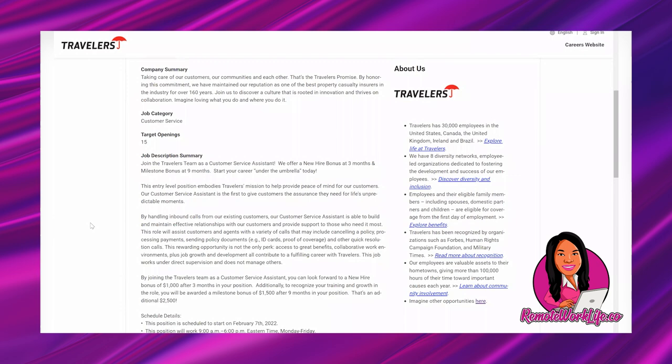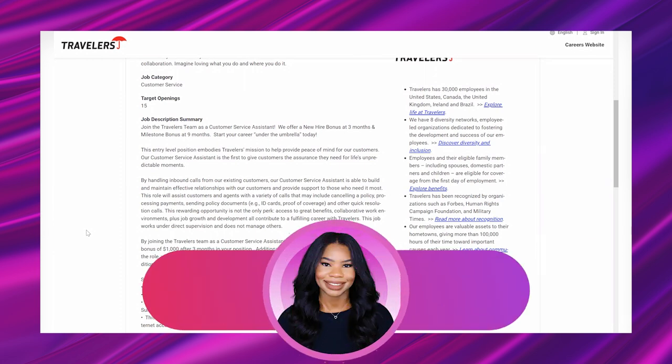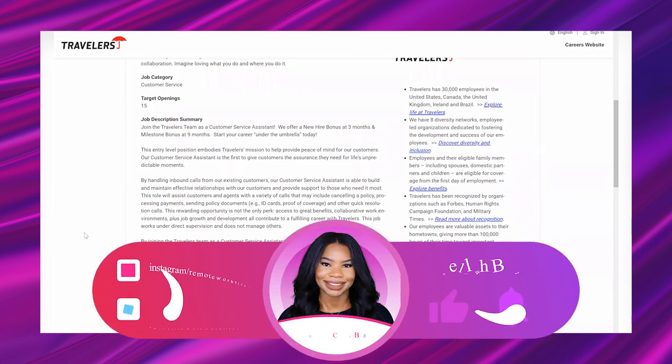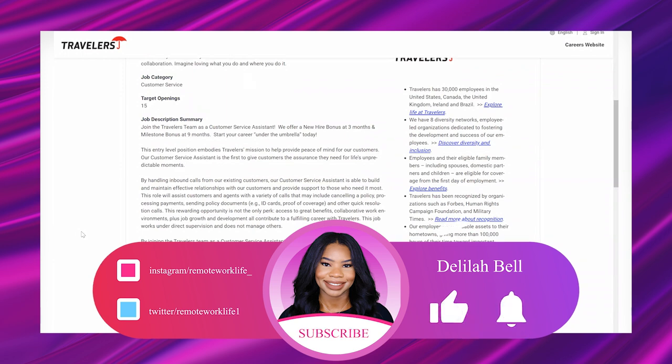So this is their customer service position, they have 15 openings. It says job description summary: Join the Travelers team as a customer service assistant. We offer a new hire bonus at three months and a milestone bonus at nine months. This entry-level position embodies Travelers' mission to help provide peace of mind for our customers. Our customer service assistant is the first to give customers the assurance they need for life's unpredictable moments by handling inbound calls from our existing customers.